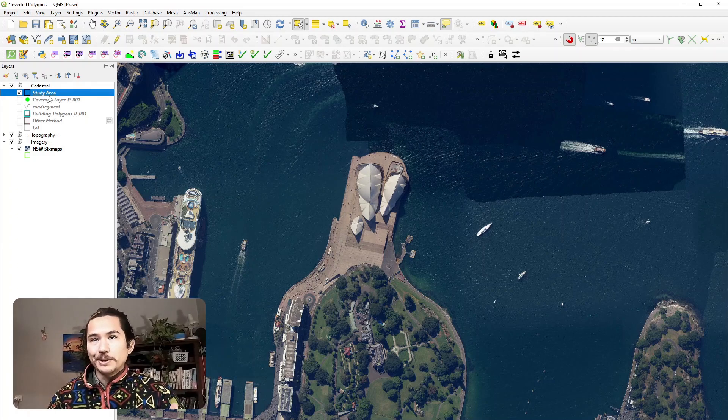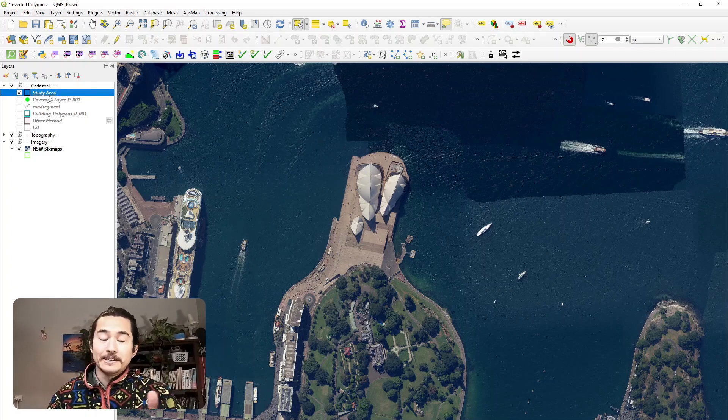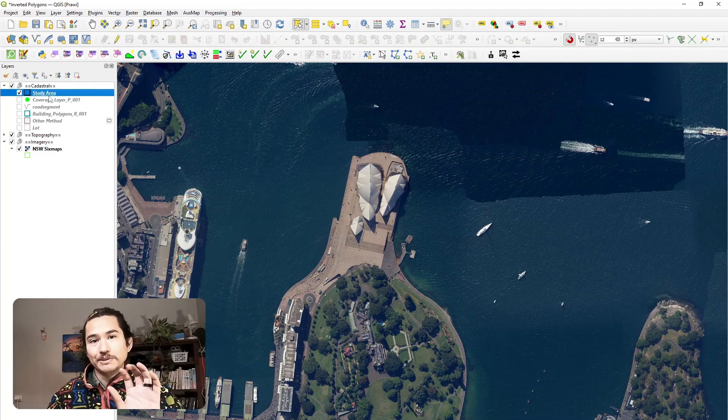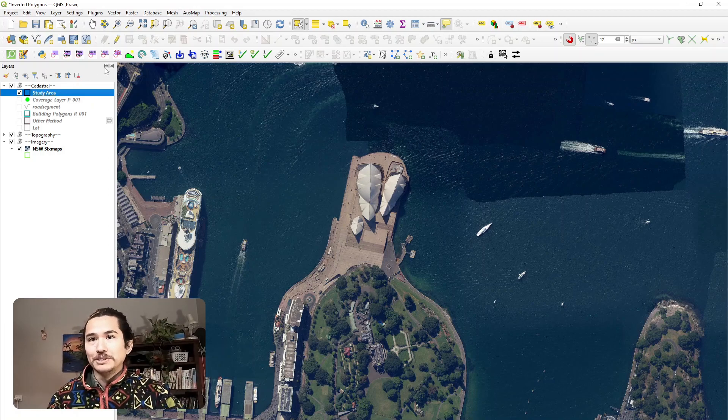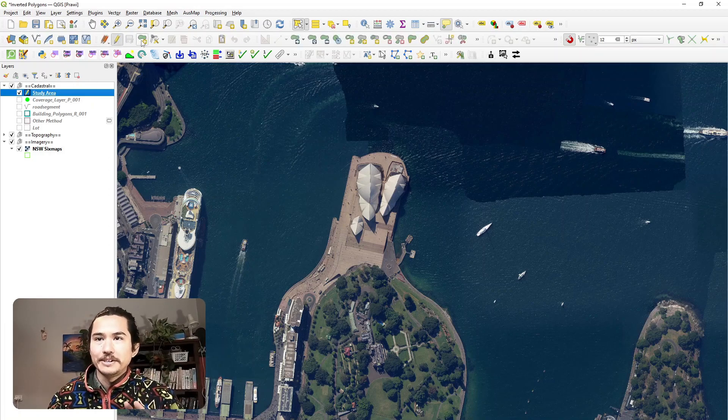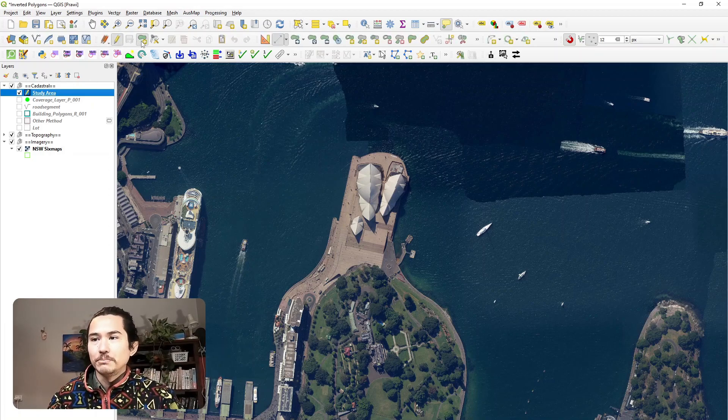Let's toggle the editing and develop the boundary for our site. So I'll toggle the editing, creating a polygon.